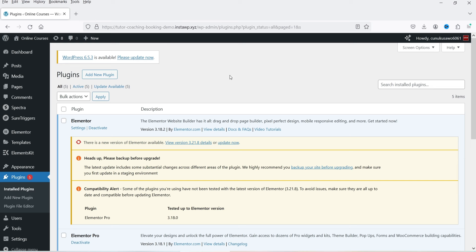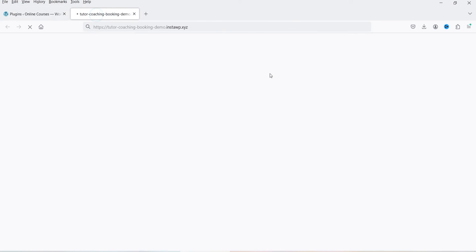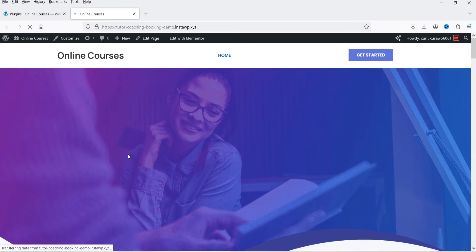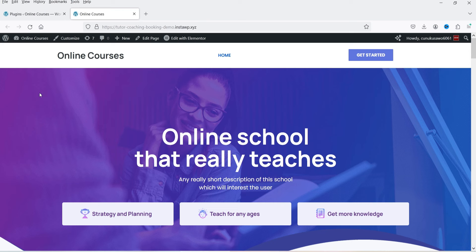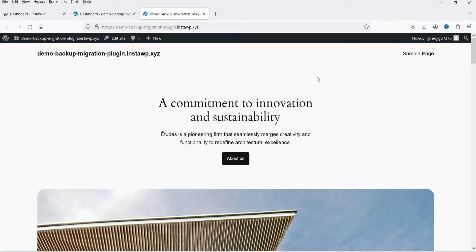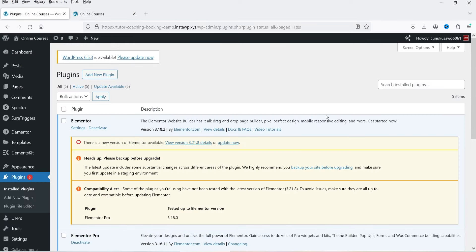Here I'm logged into the dashboard of a demo WordPress website. Let me show you the home page — this is how the website looks. I also have another WordPress demo website installed, and I'm going to migrate this online courses demo website from this URL to another WordPress URL.